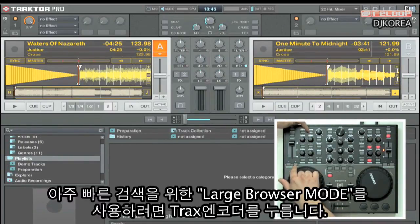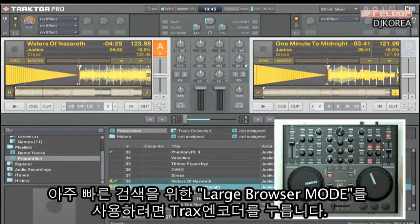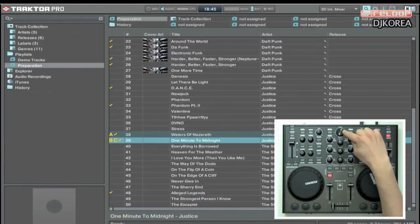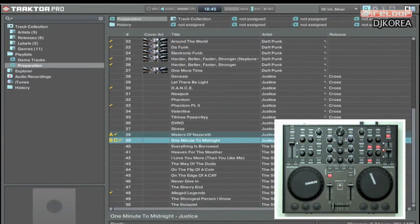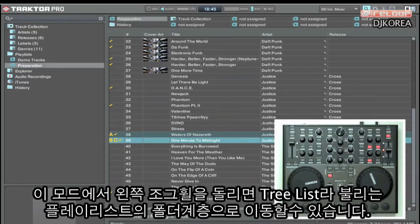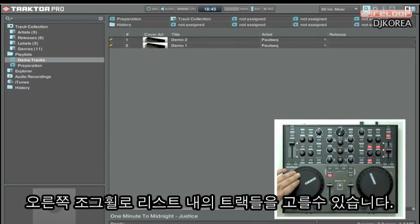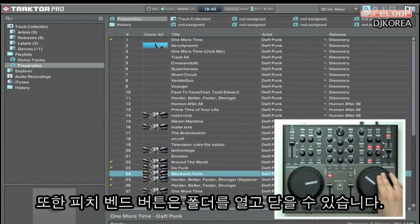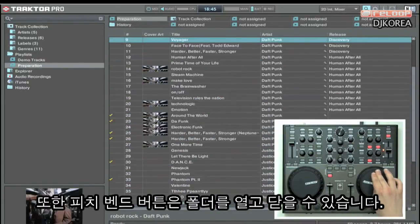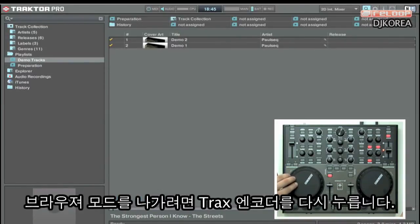We have also implemented a larger browse mode for even faster searching. To engage the browse mode, press the tracks encoder. You will notice that the library maximizes. In this mode, turning the left jog wheel lets you navigate through the tree list and the right jog through the track list. Pitch bend buttons also let you open and close folders. To exit the browse mode, simply push the tracks encoder again.